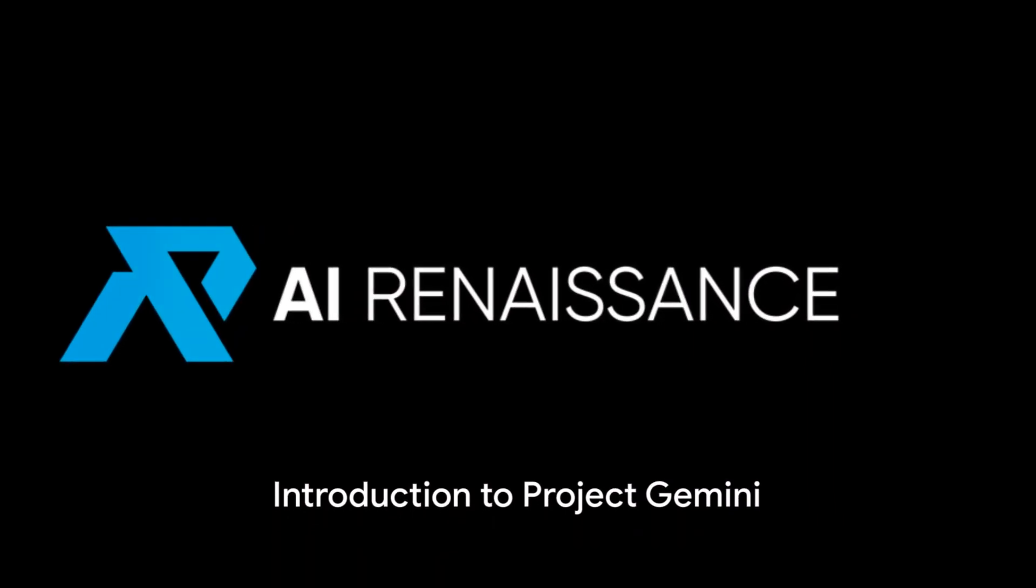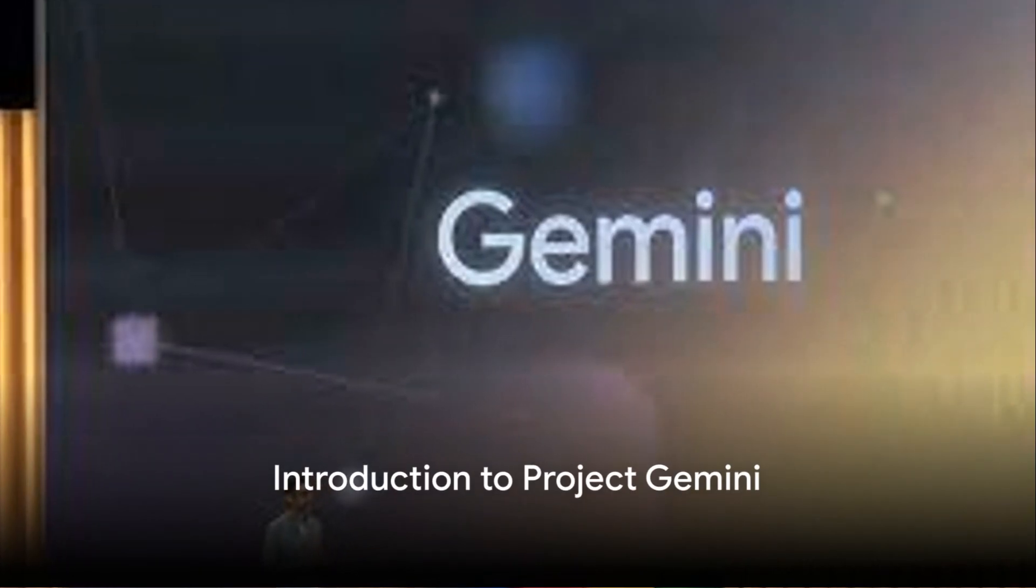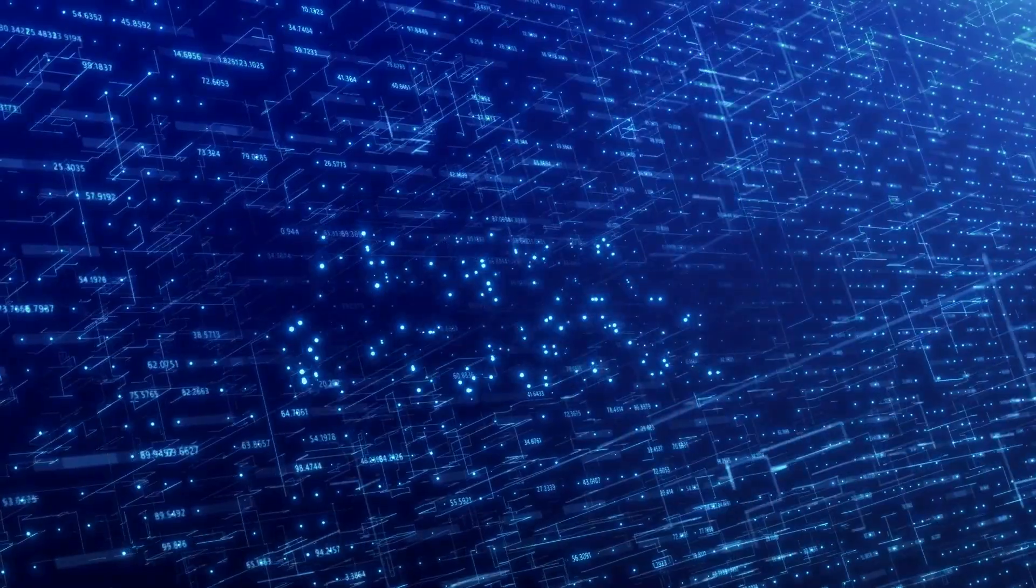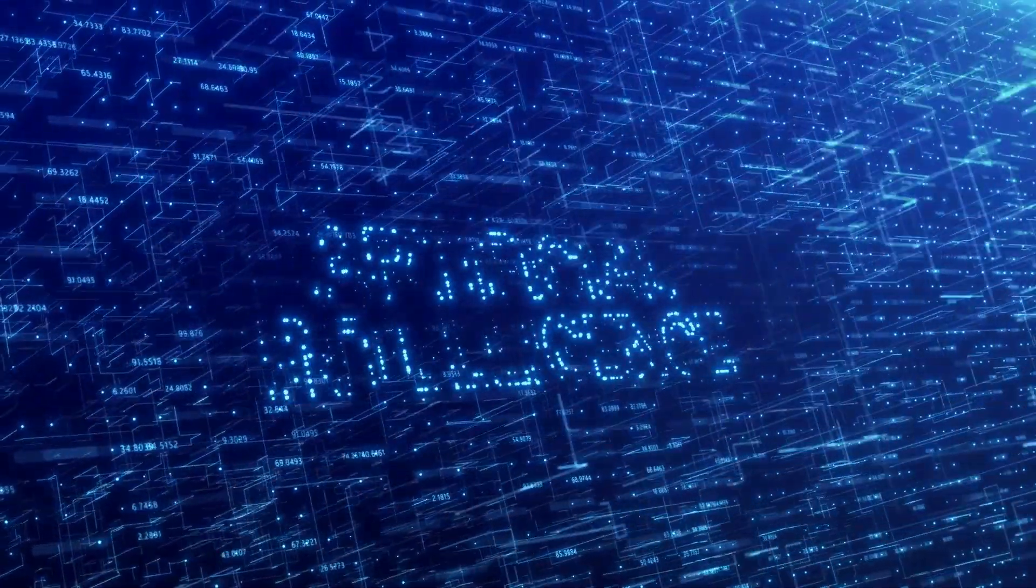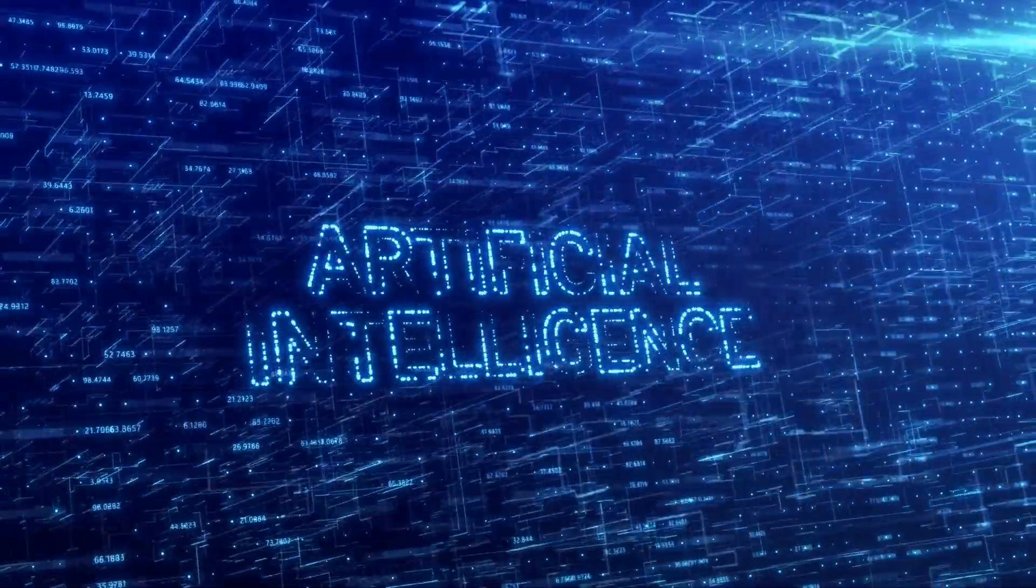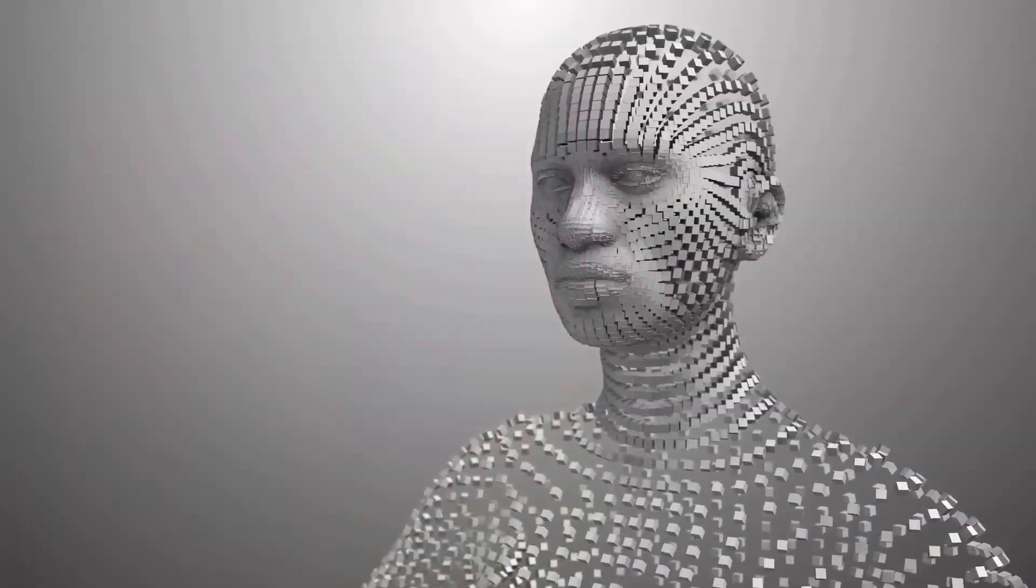Welcome to the AI Renaissance Channel. Google has embarked on a groundbreaking venture in the realm of artificial intelligence, unveiling Project Gemini.